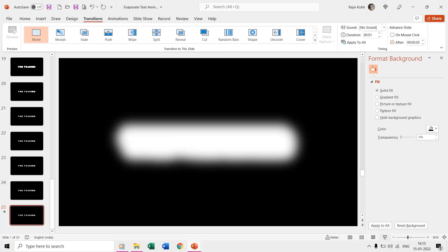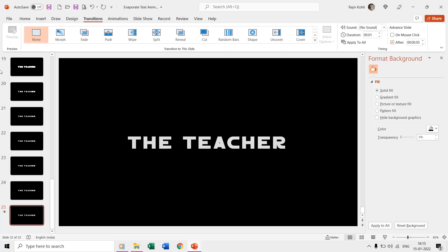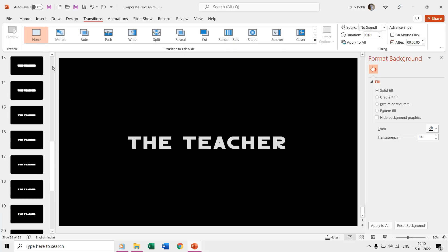So now if we play the slideshow then it will continue to advance through each of the slides while showing an evaporate text like effect on screen.